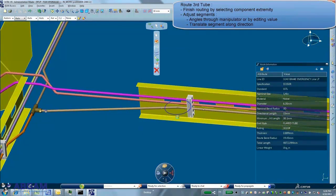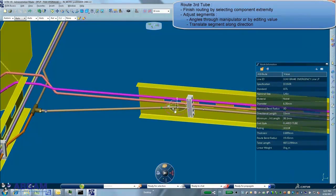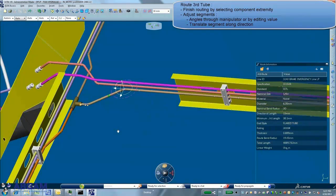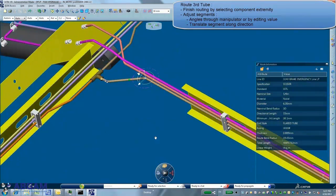Modifications can be done very intuitively thanks to the robot manipulation to change angle or move segments for example.